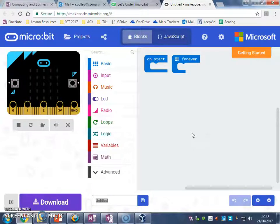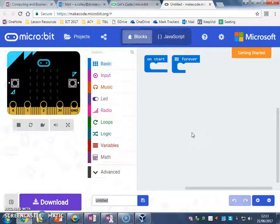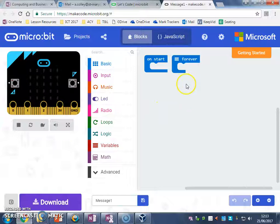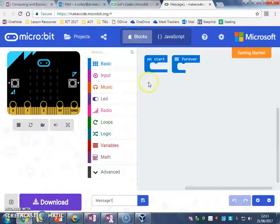So the first thing we're going to do is create a message on the microbit. So I'm going to call my project Message 1. Once you've done that, move on to the next video, and we're going to start writing some code.